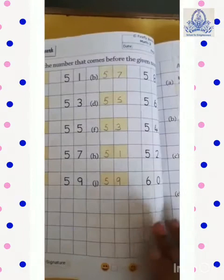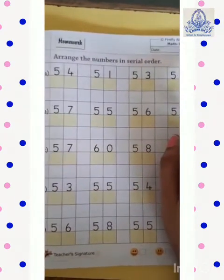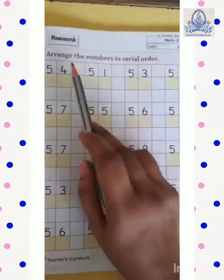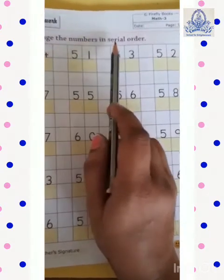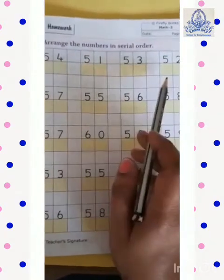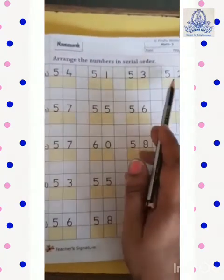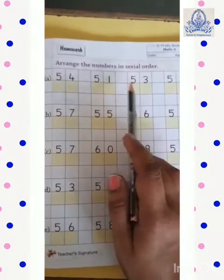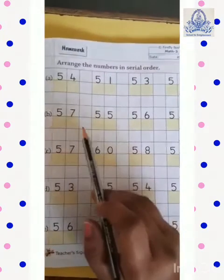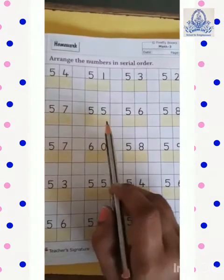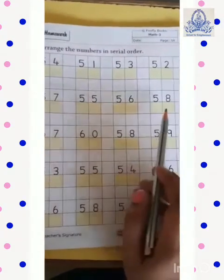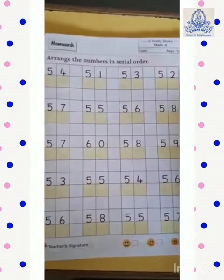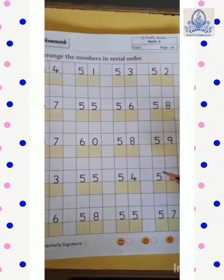Now, come to the next page — page number 54. This is your homework. What we have to do over here? Arrange the numbers in serial order. आपको numbers यहाँ पे serial में लिखने हैं. इसी में 51 आएगा, then 52, then 53, and then 54. And B: 55, then 56, then 57, and lastly 58. इसी way में आपको यह page as a homework complete करना है.